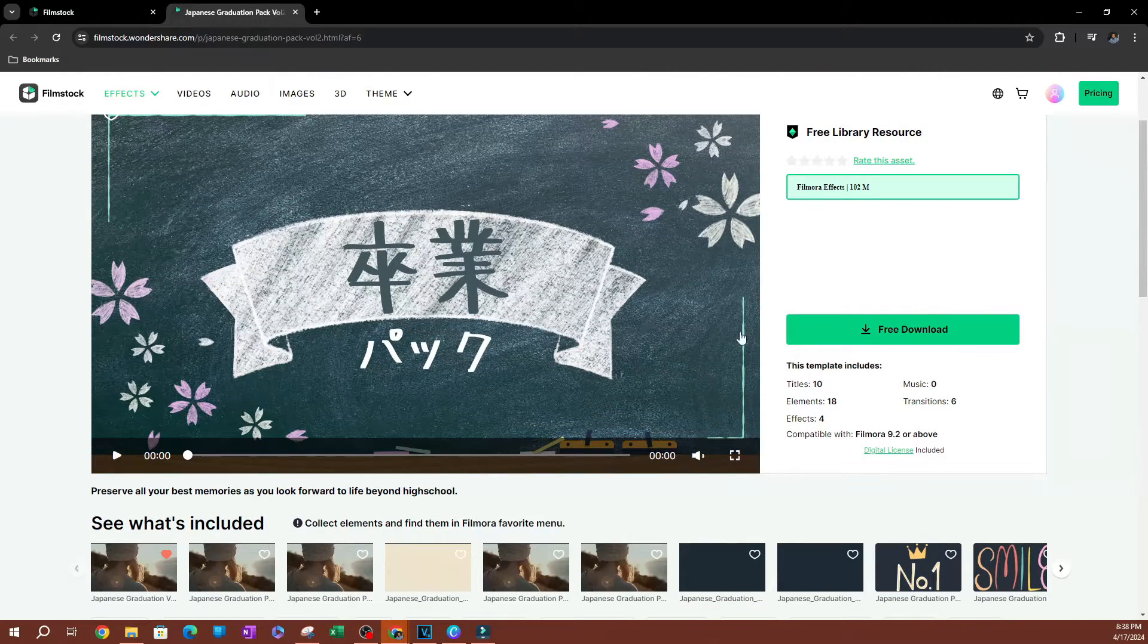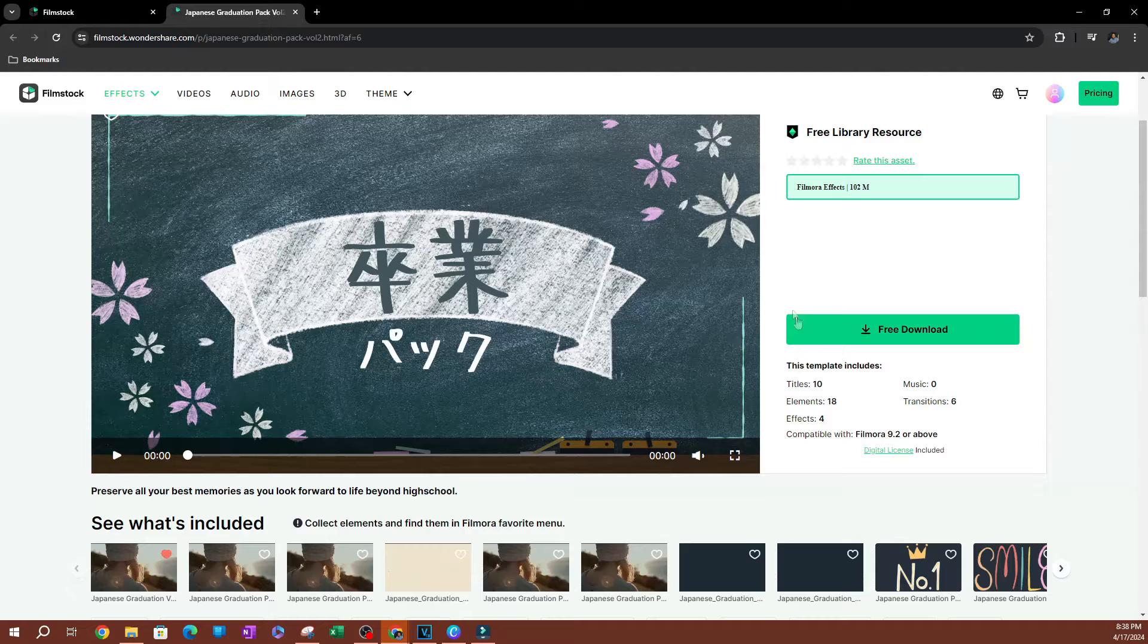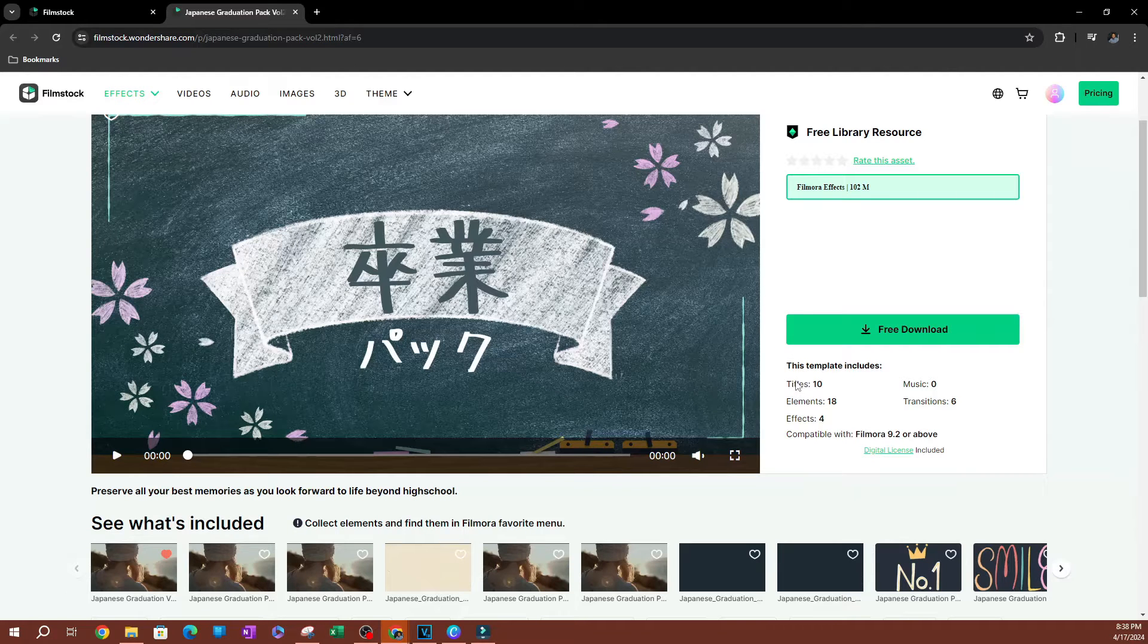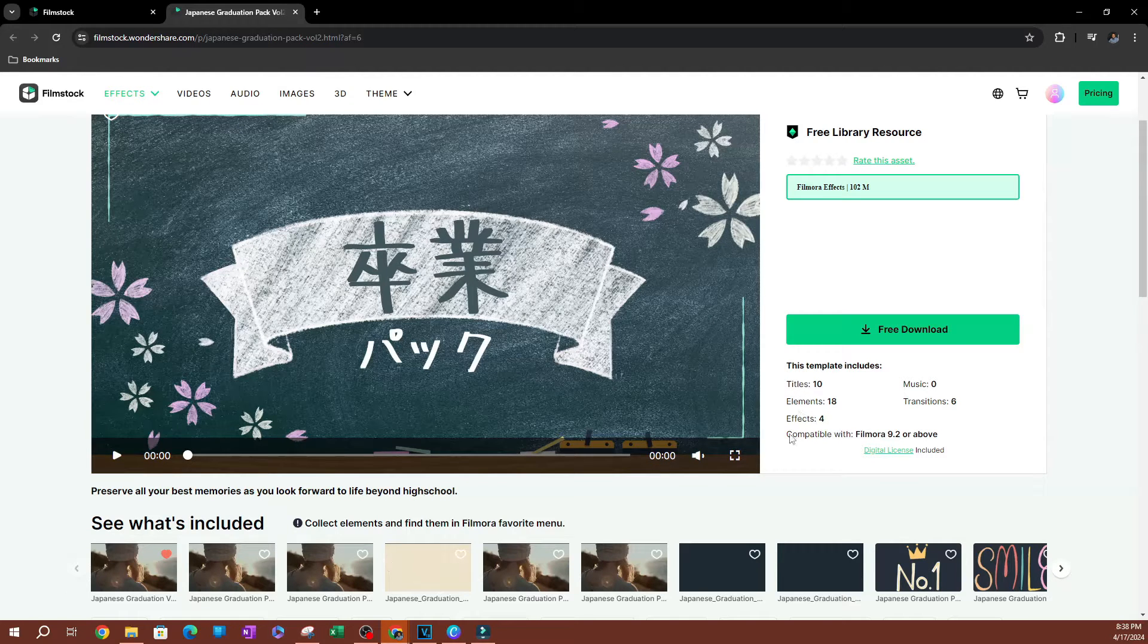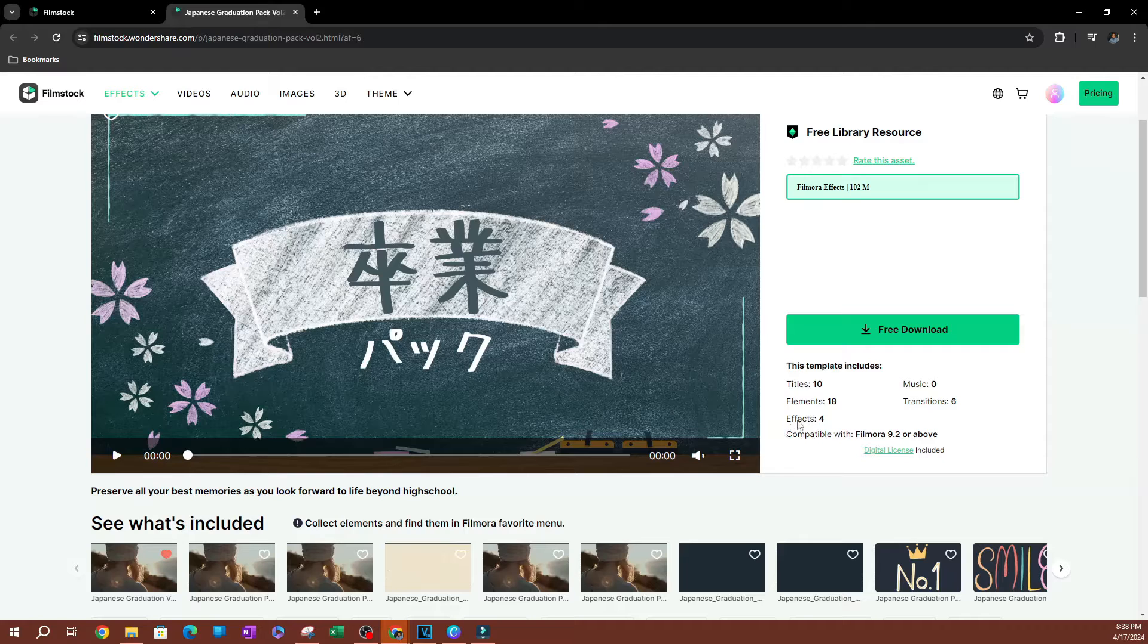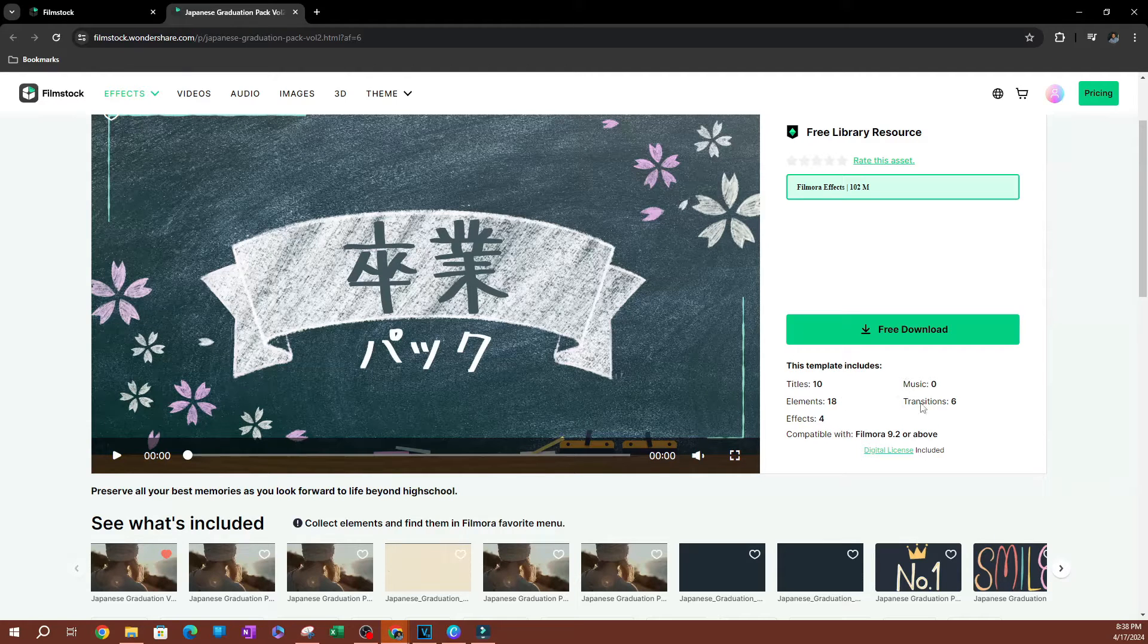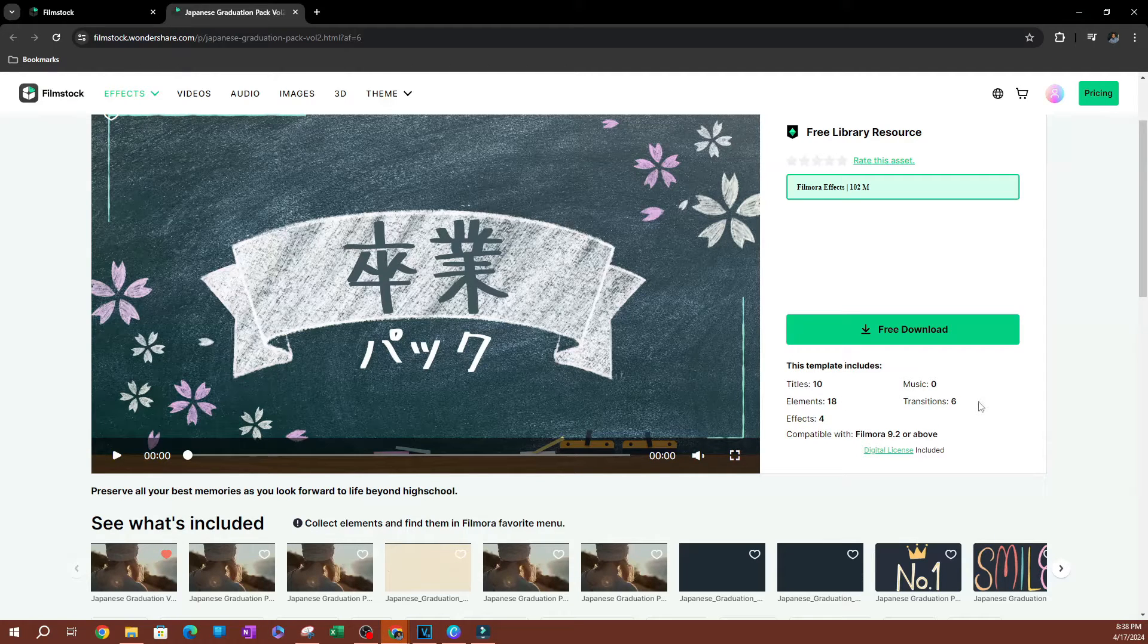And if you just want to see what you're going to be downloading here, it has 10 different titles, 18 elements, four different effects, zero music and six traditions.